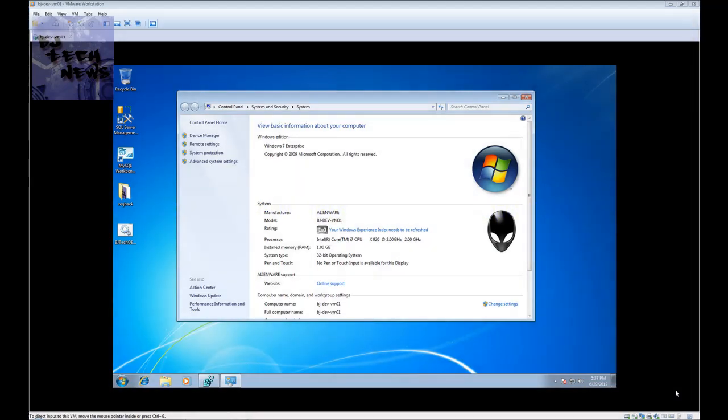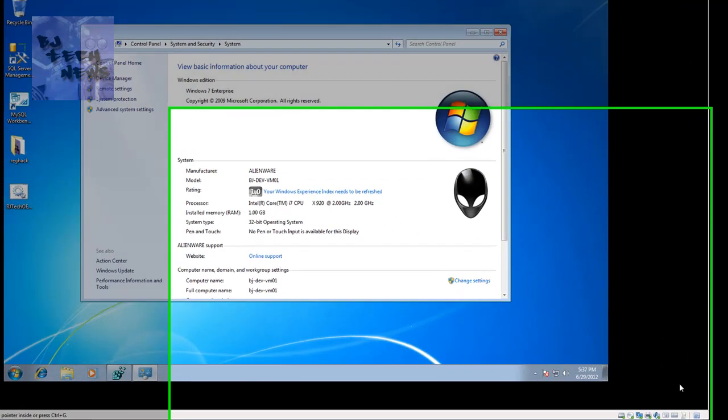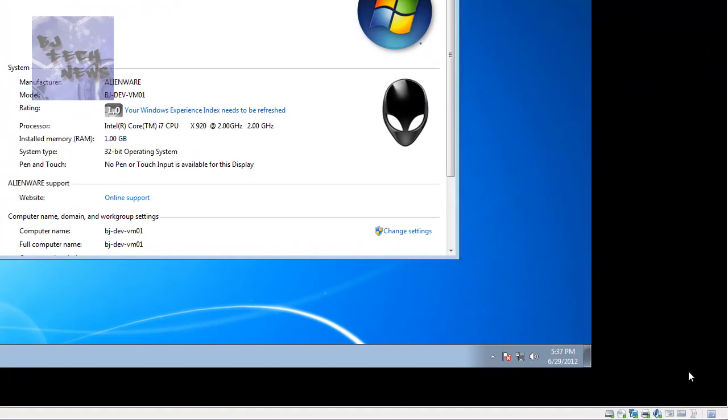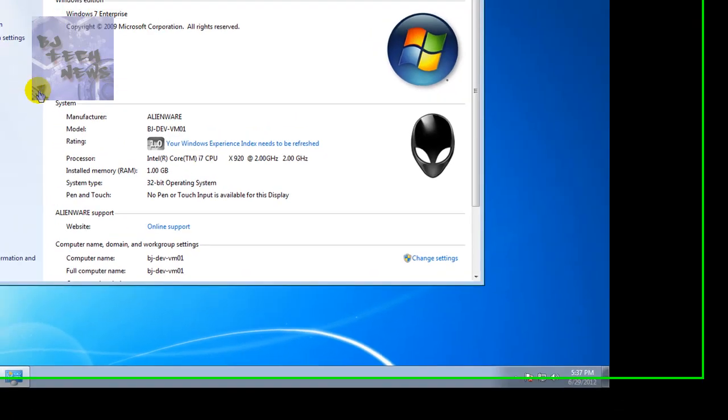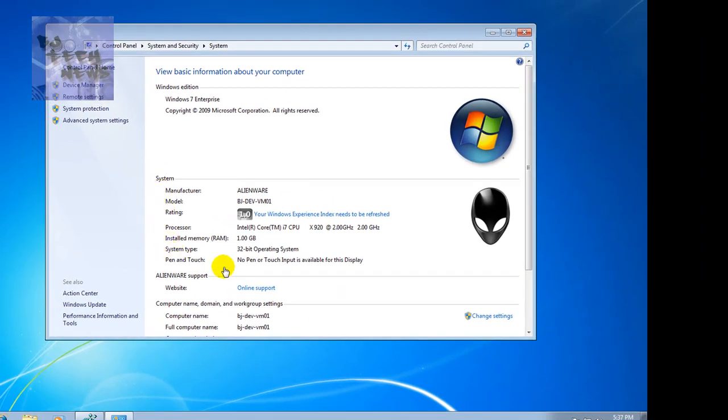Hey guys, welcome back to episode 26 of BJ Tech News. Today I'm going to show you how to customize this portion right here, the system portion. A lot of IT guys when they're creating an image like to customize everything.